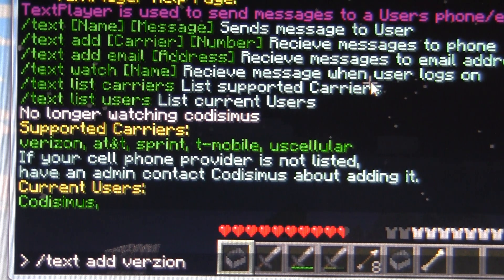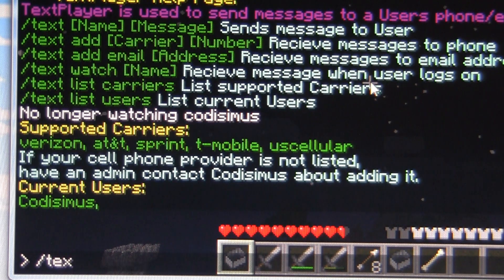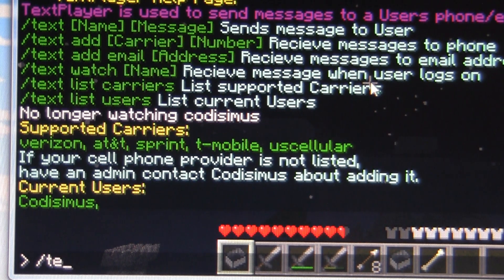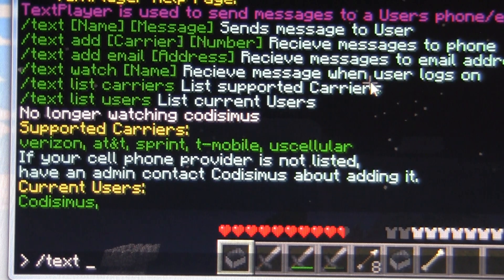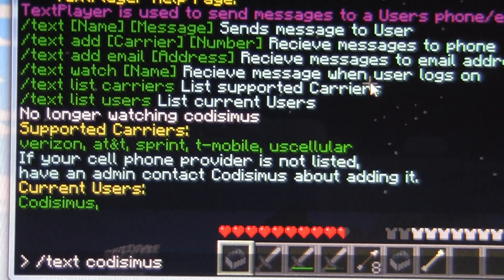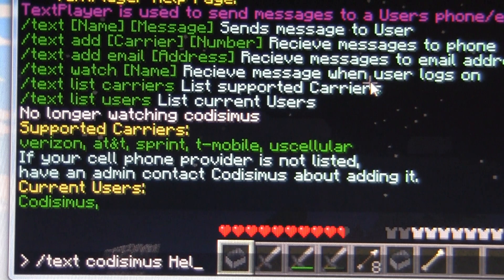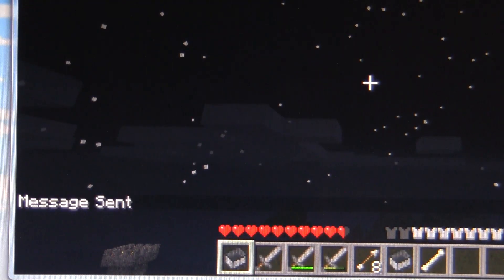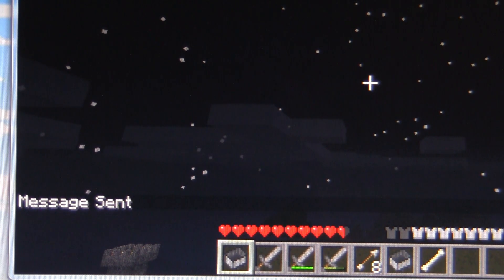You can also add an email address if you prefer to receive an alert message that way. So let's send a text now — we will text Codissimus and we will say hello.